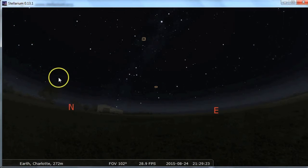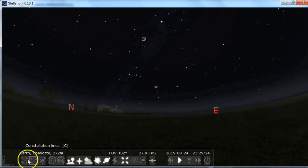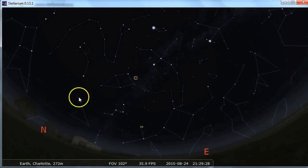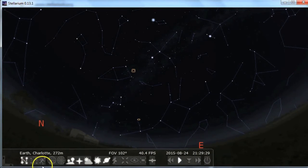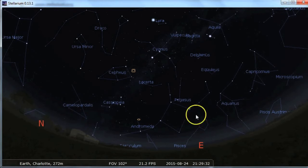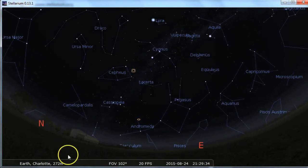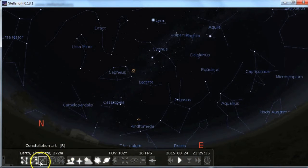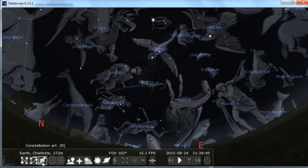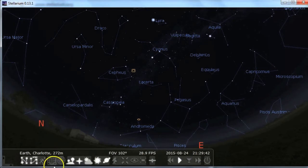Oftentimes when I open it for the first time, I turn on the constellations, which just helps you direct yourself around the sky. And turning on the names helps as well if you don't recognize them by their shape. They have a button for the pictures, but that is kind of a distraction, so I don't use that.